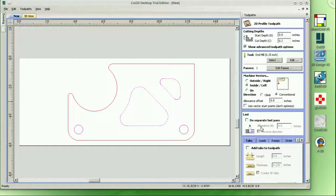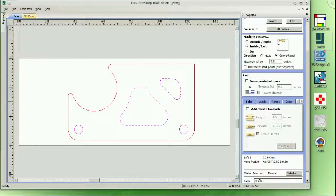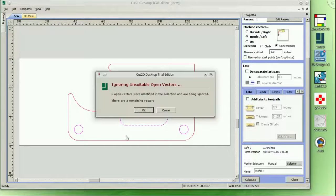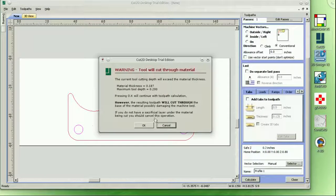Cut2D is available for Windows. Today we're running it on PlayOnLinux and it works great. Find the links to both in the video description — get the 30-day demo and try it out for yourself.